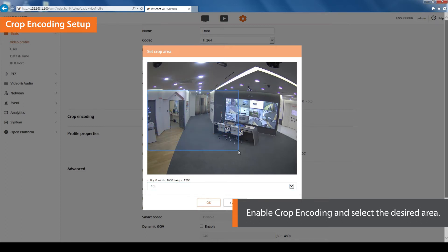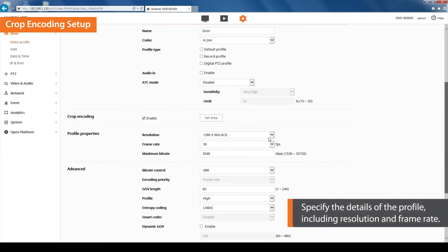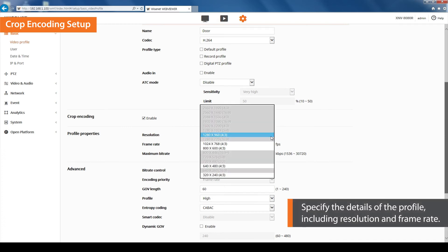Select the desired area for crop encoding by dragging the mouse on the screen. Click on the OK button. Specify the details of the profile including resolution and frame rate. The supported resolution depends on the selected aspect ratio from the previous step.